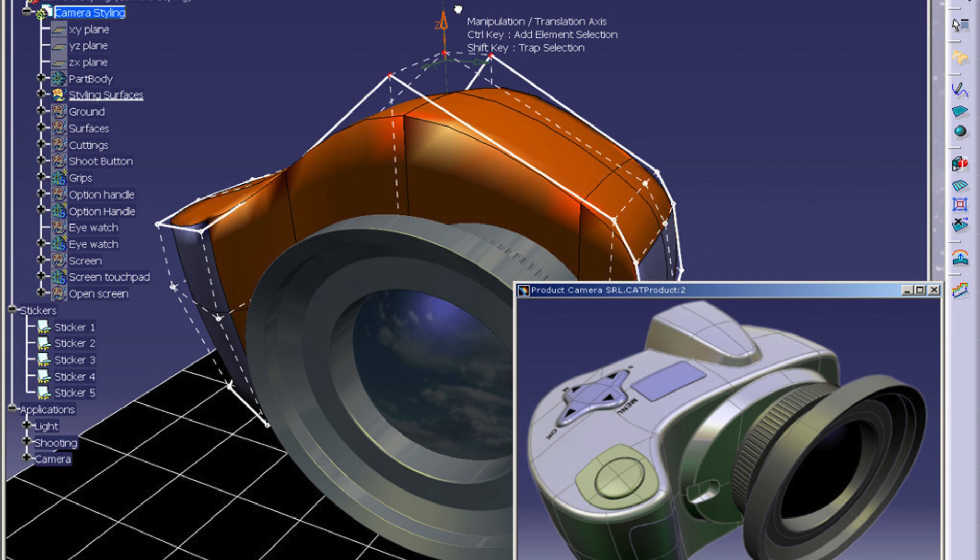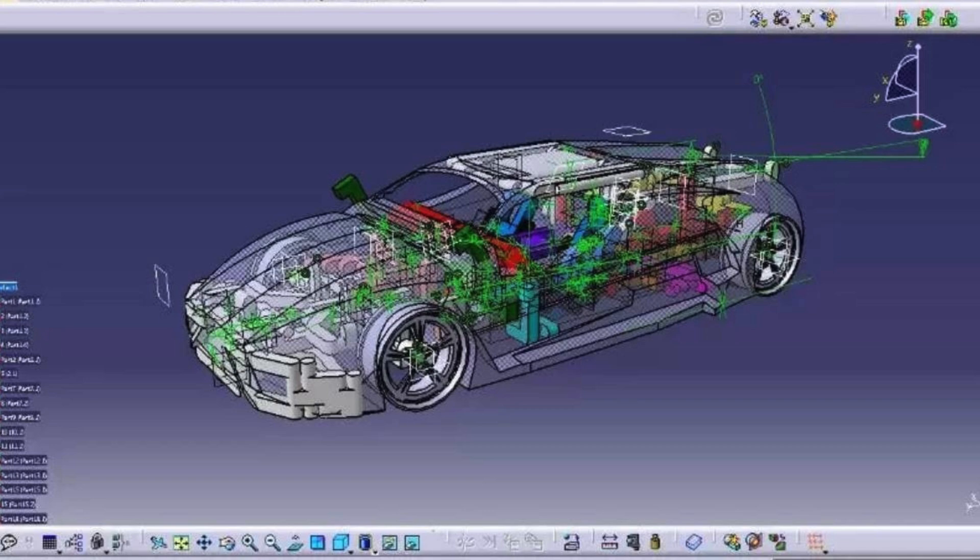Cherry Institute is known for its rigorous curriculum that covers all aspects of CATIA, from basic to advanced levels. The courses are designed to provide students with a thorough understanding of the software and its applications in various industries such as automotive, aerospace, and manufacturing.